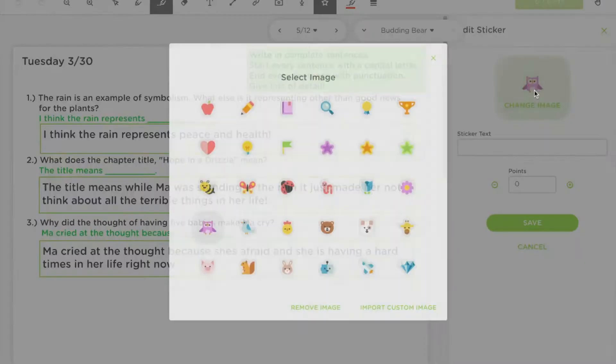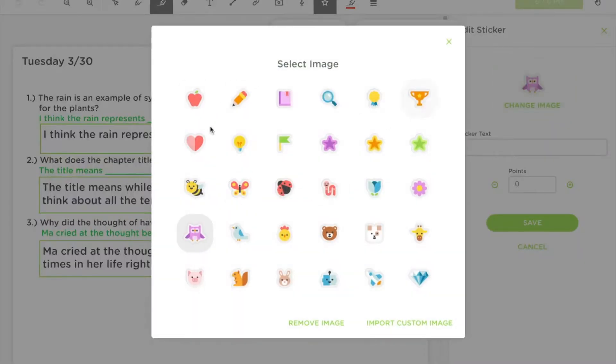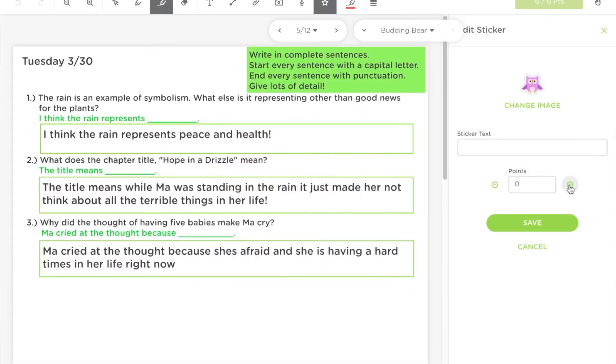You can add images that we have in our bank, or you can import a custom image or a GIF as well.